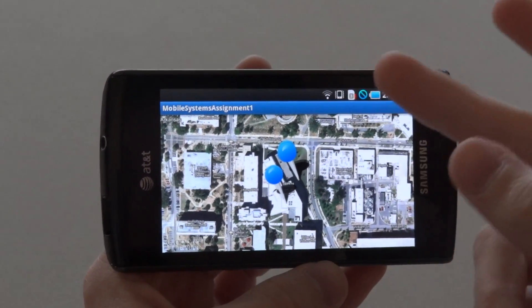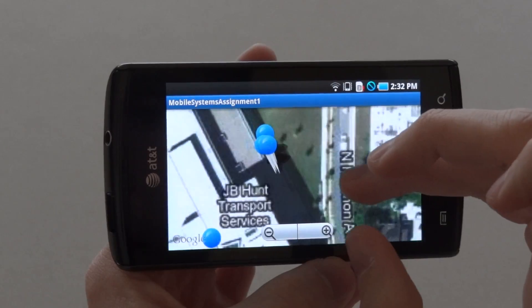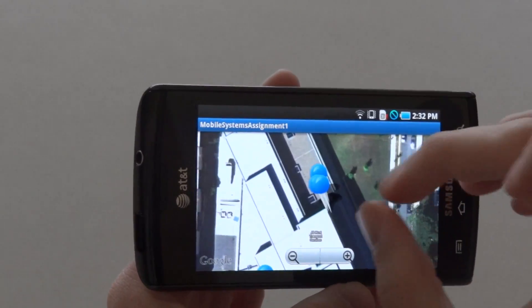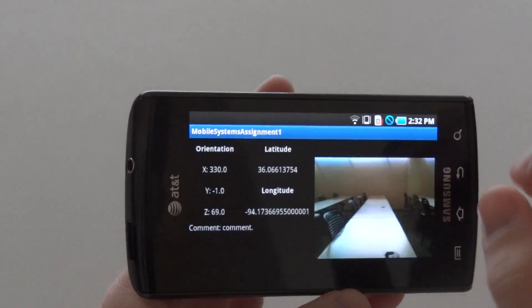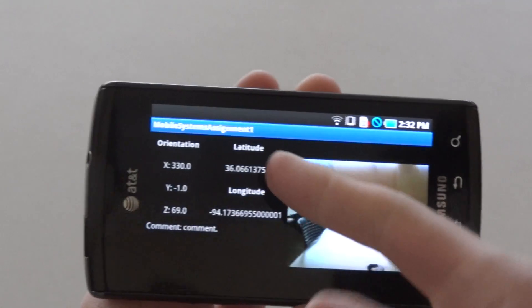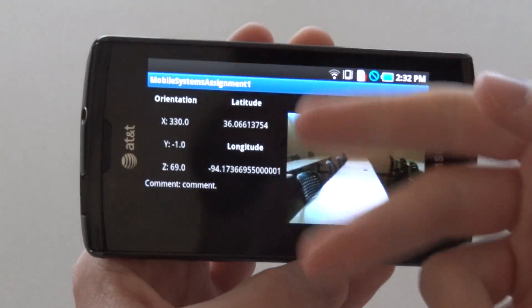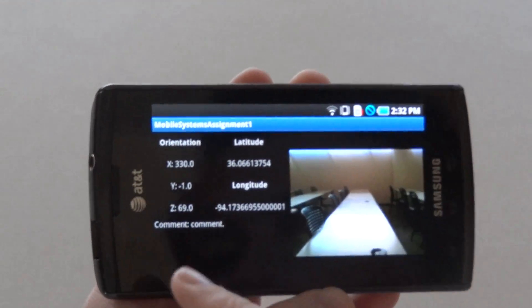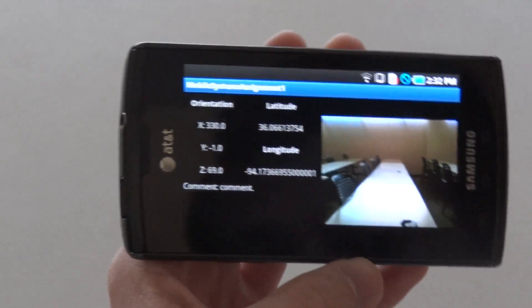It will also show up on Google Maps. As you can see, we have the latitude, the longitude coordinates, the orientation, and the comment.